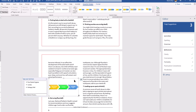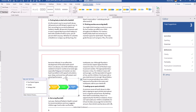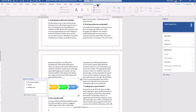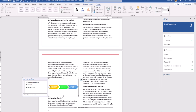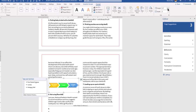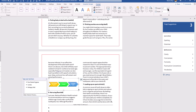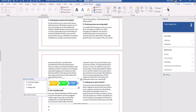Next, adjust the height of the SmartArt object to one inch. Go under the Format tab and set the height to one. The width should be three inches, which is already correct.